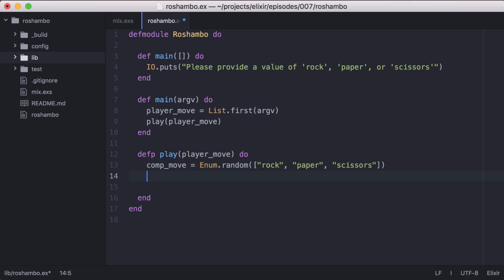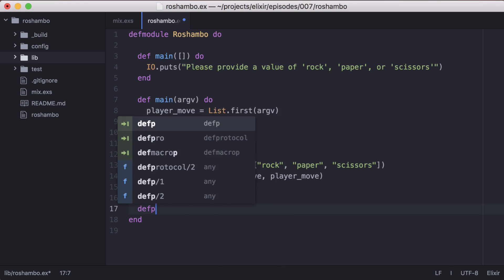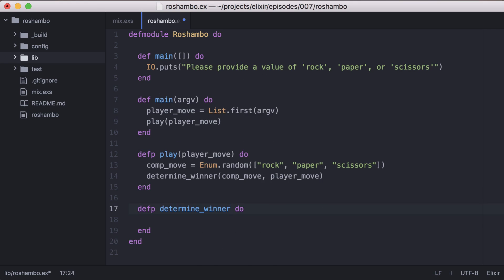Now we need a way to compare the two moves to determine who the winner is. Let's do this comparison in another private function called determine winner, that will take the computer's move and the player's move and return a message with the results. Let's start off by defining all the ways the computer can win.